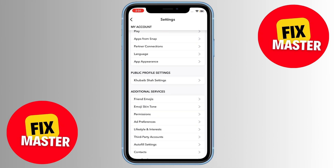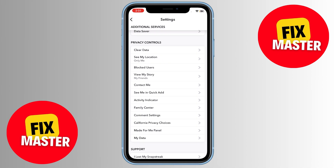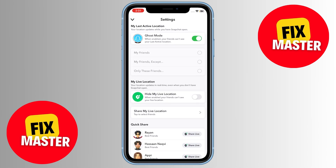Now, scroll down until you find the Privacy Controls section. In the Privacy Controls, look for the option called Ghost Mode. This is where things get interesting. Turn off Ghost Mode. This step will make your location visible to others.